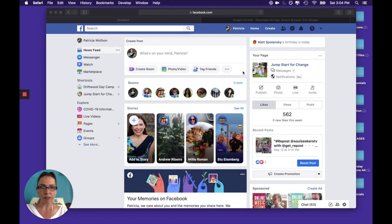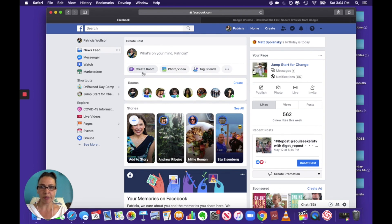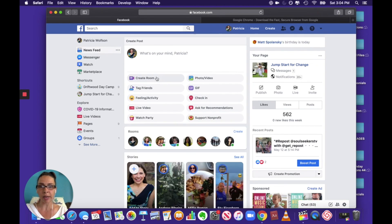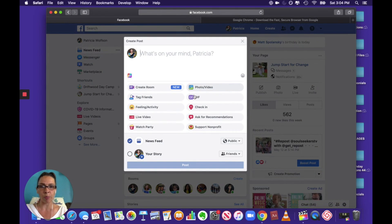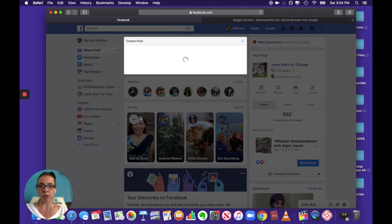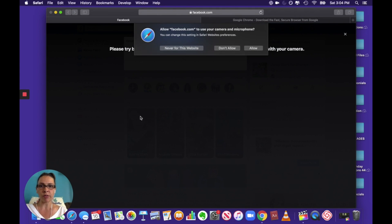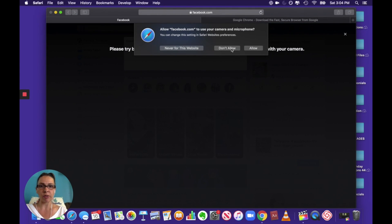Okay, so here we are in Facebook and I don't know where this new create room thing came from but you can open up, go to live video and here we go.